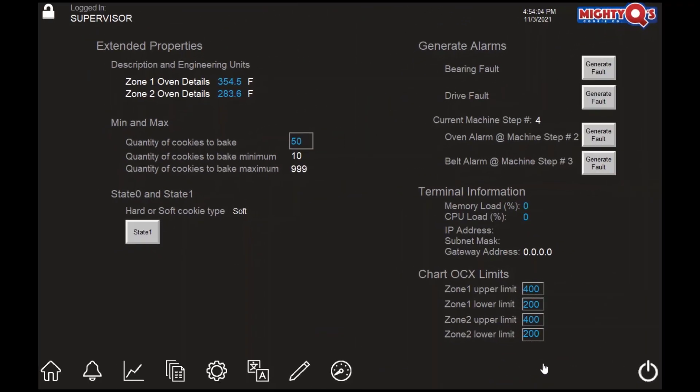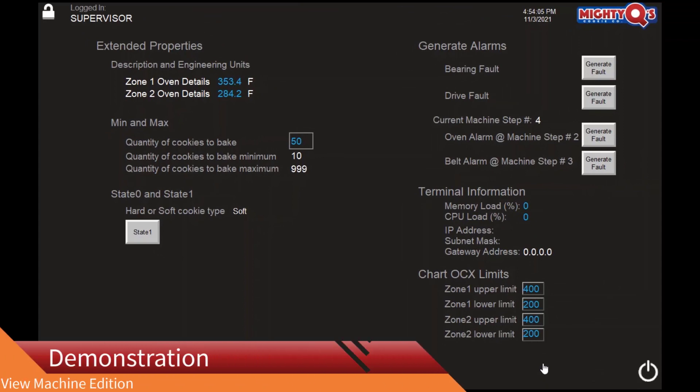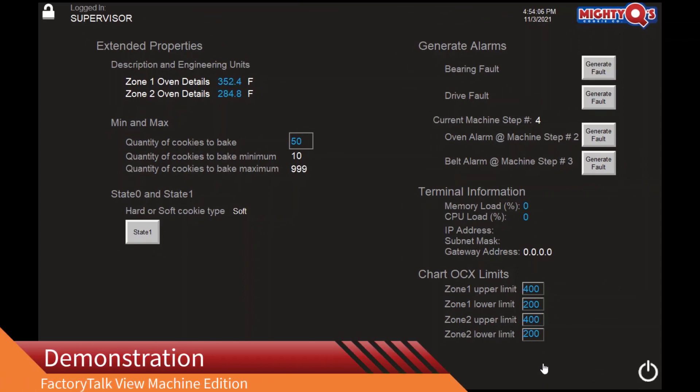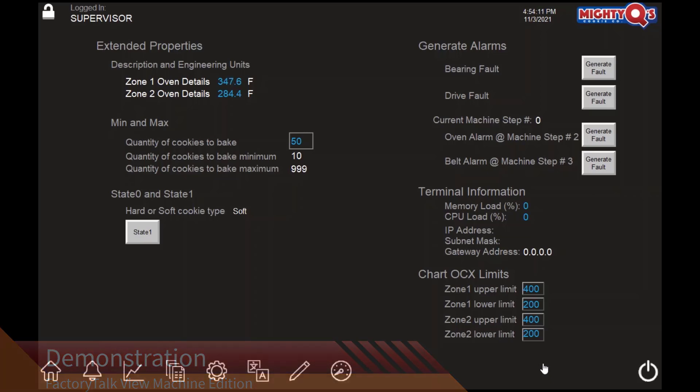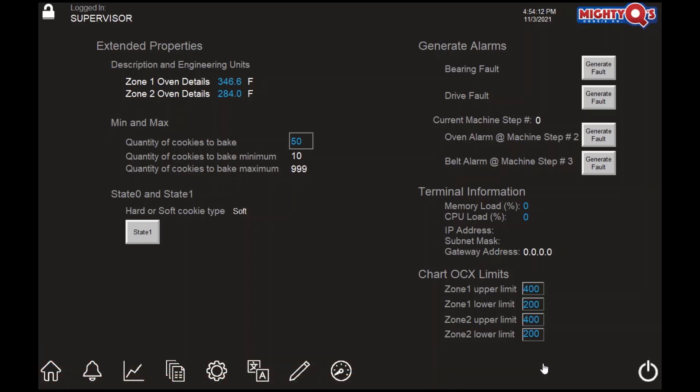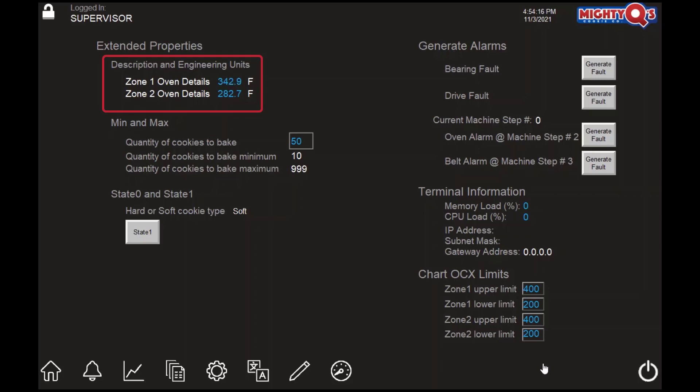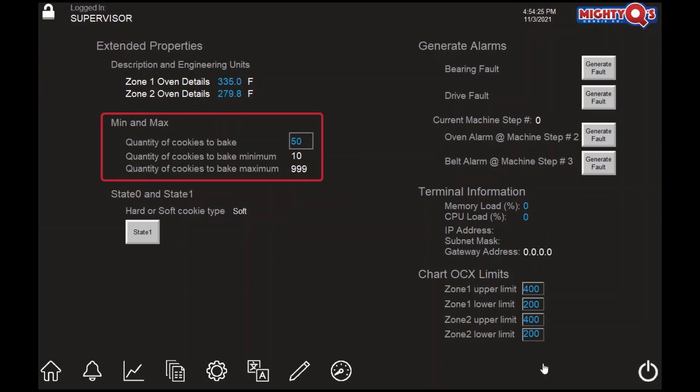To get started with understanding Extended Tag Properties, let's see them in action. Later in this video, we'll go behind the scenes in FactorTalk View Studio and see how the capabilities were configured. At the top of this FactorTalk View Machine Edition display, we're showing description and engineering units. Near the middle of the display, we are showing min-max values assigned to tags in the controller.